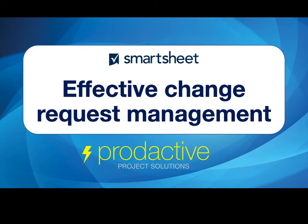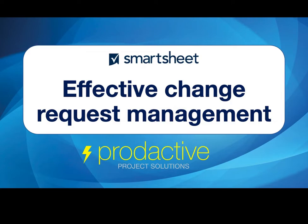Hi, this is Rich Golds from Productive Project Solutions. The purpose of this video is to demonstrate how effective Smartsheet is for managing a change request process, either on a single project or across a portfolio of projects. In this case, I'm going to demonstrate on a portfolio, as that's more complex than a single project, but you'll see how the same approach can be applied at a project level. So let's dive in.